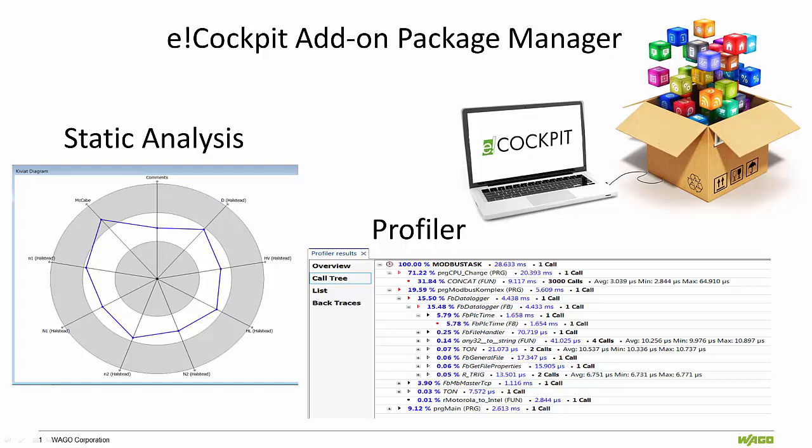The Profiler add-on allows programmers to measure and evaluate the processing times and code coverage of the different blocks in the application at an early stage.